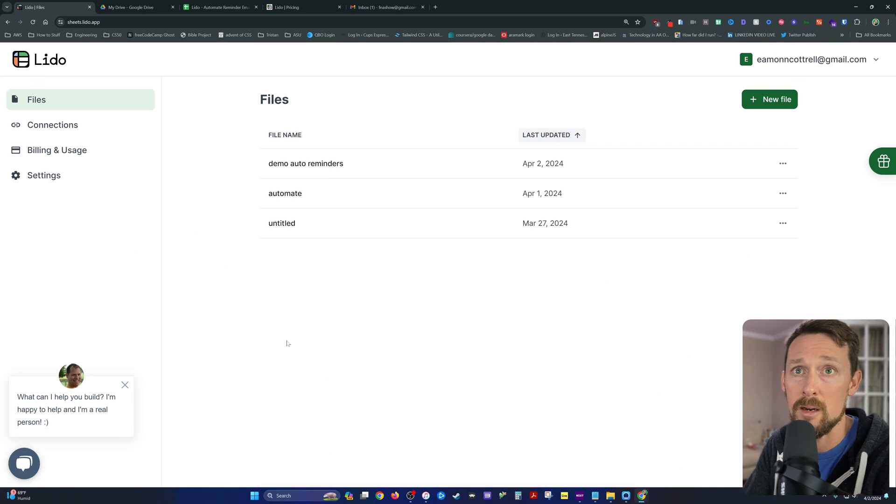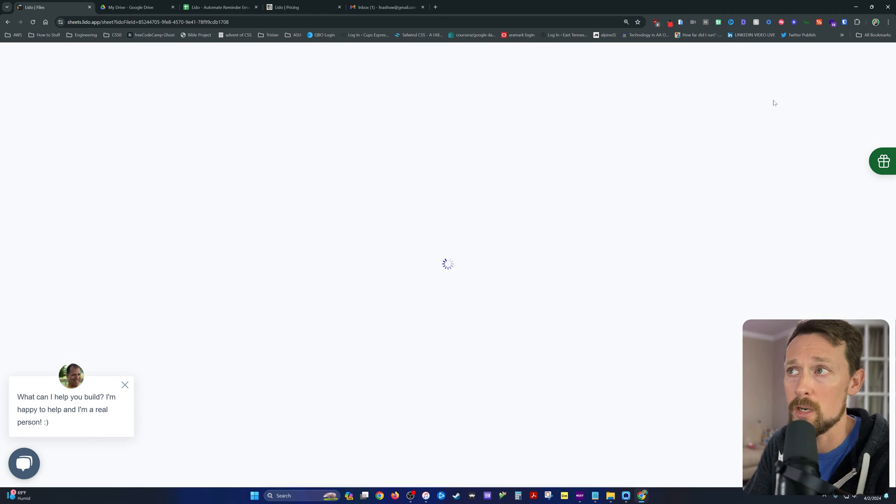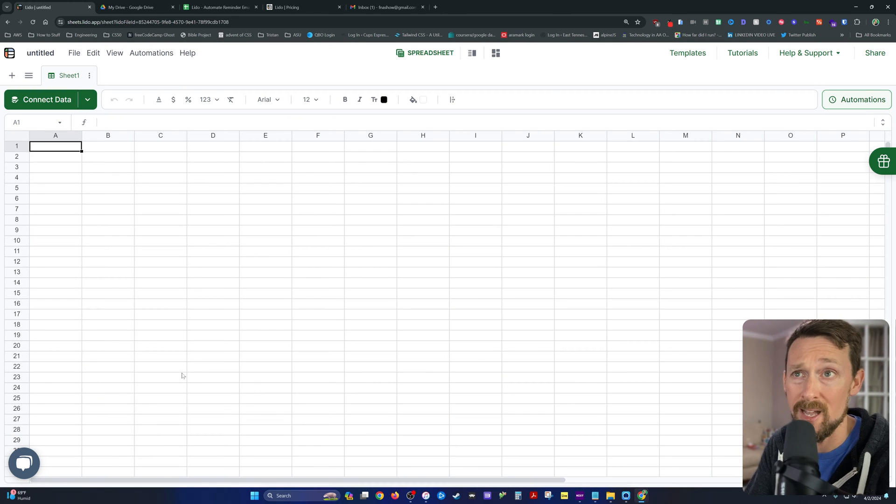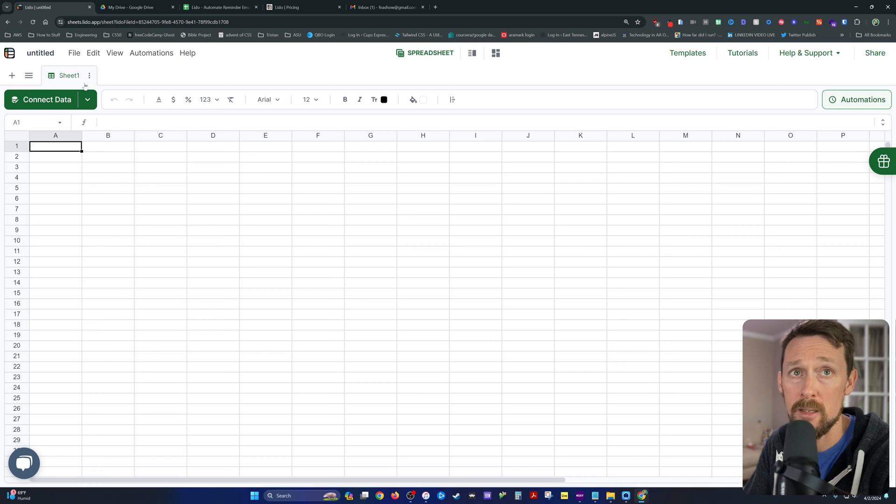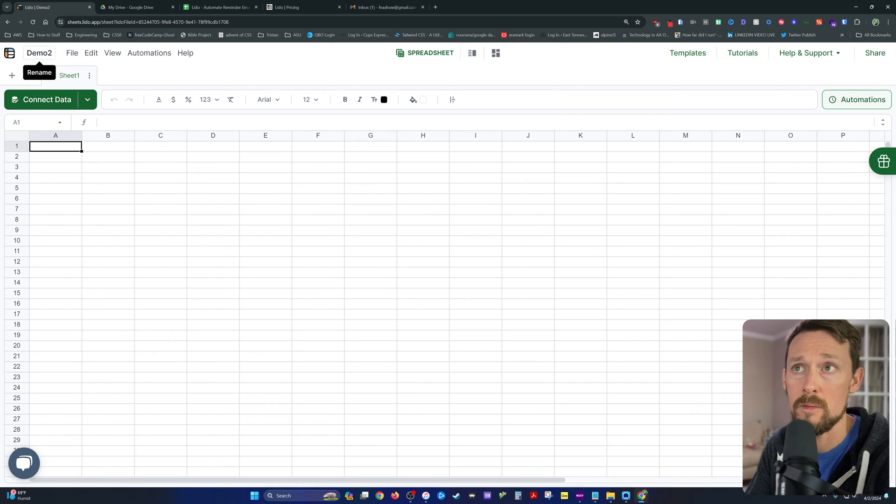Back here in Lido, once you do sign up for free or whatever, you'll have a dashboard here and we're going to create a new file. Right out of the gate, we're just sitting here in a spreadsheet. So let us name it Demo 2.